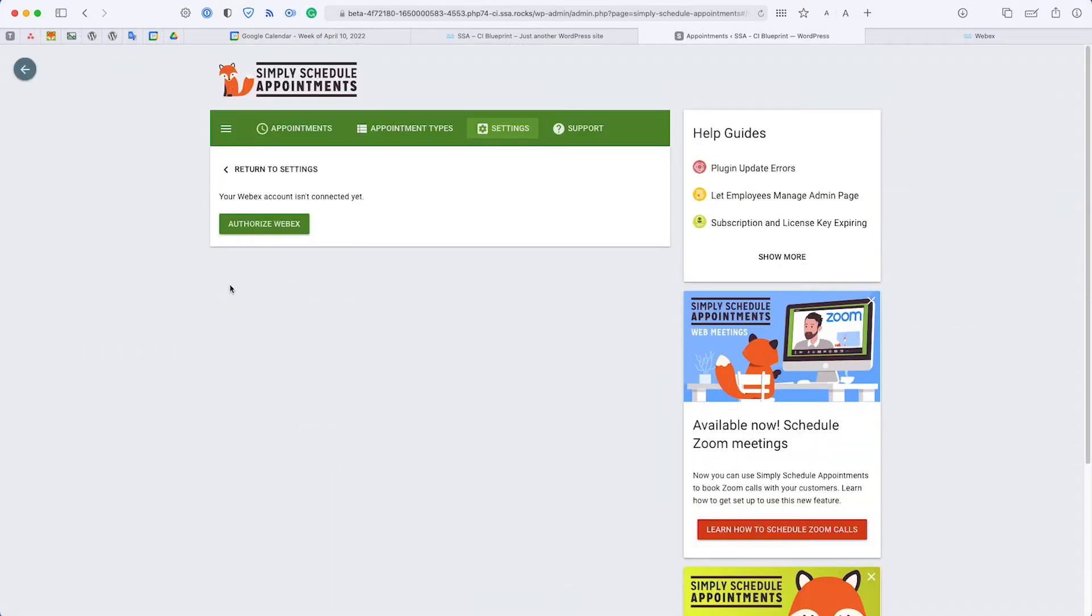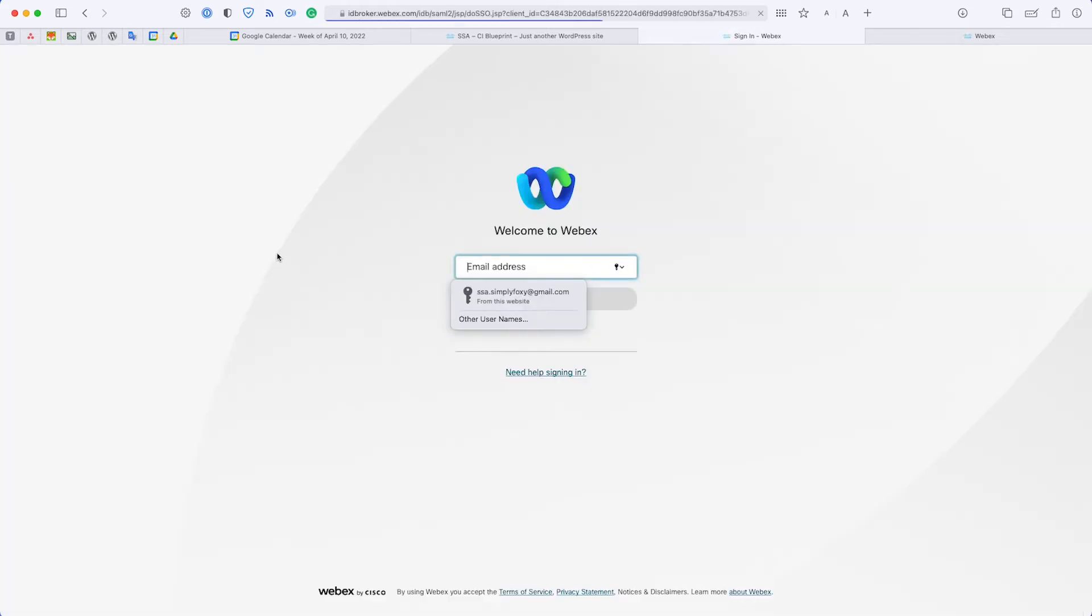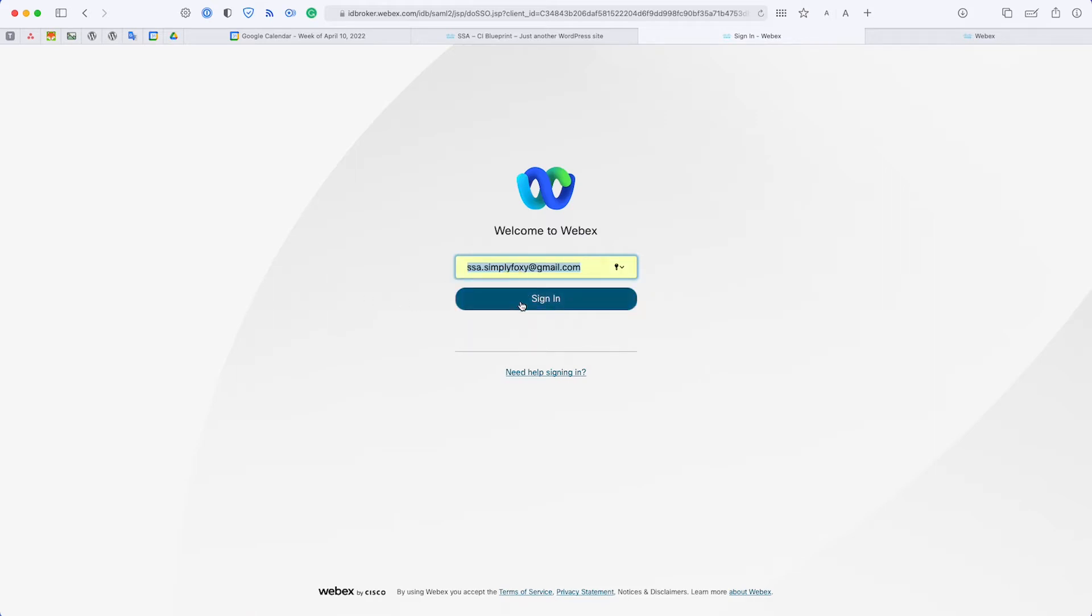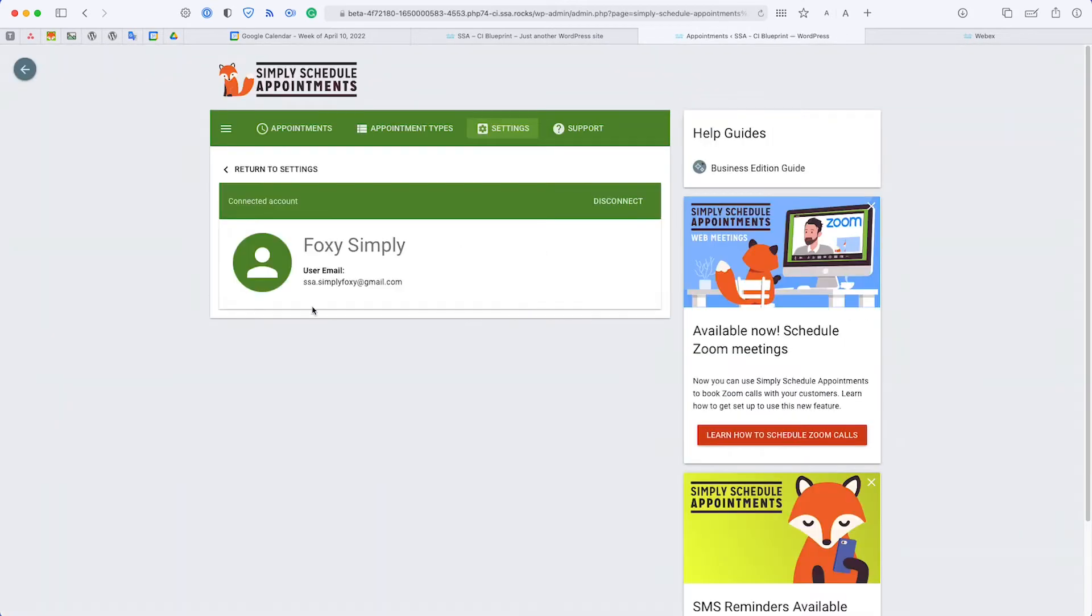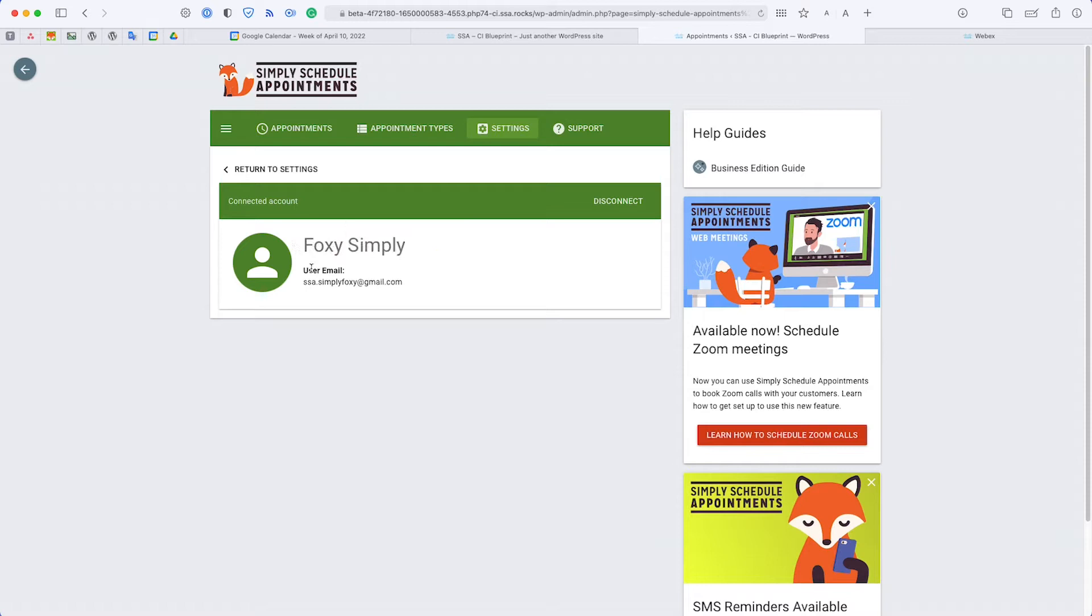On the Webex settings screen from the plugin, you'll see we have an Authorize Webex button. All you have to do is click on that button and you'll be redirected to log in using your Webex account. I already have some credentials saved here, so it'll sign me in. It might ask you for your password, but from there the account will be connected and you'll see on the Simply Schedule Appointments Webex settings screen that it lists my name for this particular account.